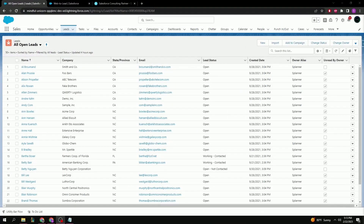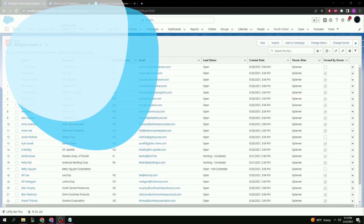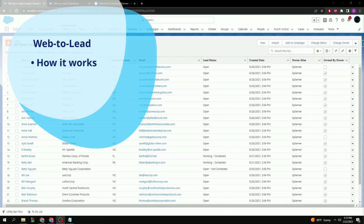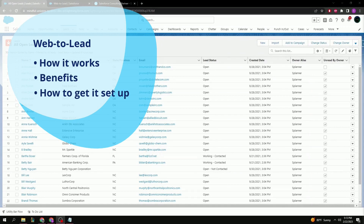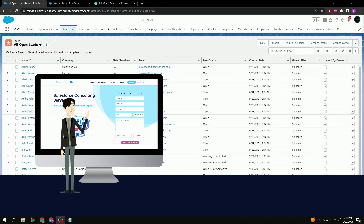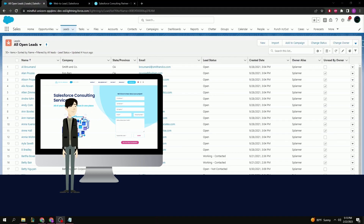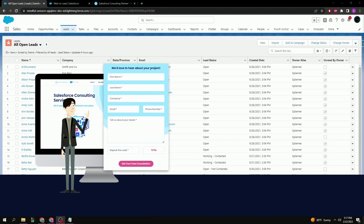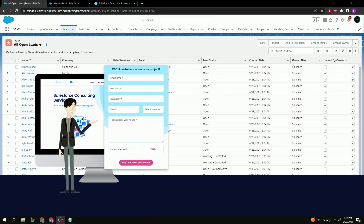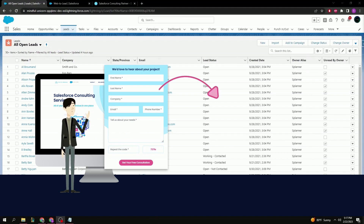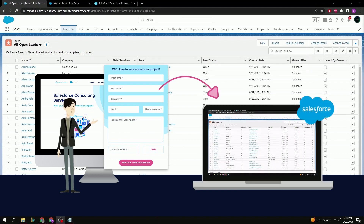Welcome Trailblazers to today's tutorial where I'll be showing you Web2Lead, how it works, its benefits, and the basics on how to get it set up. Web2Lead is a way for organizations to acquire new leads directly into Salesforce using a website form that captures visitor information. Directing visitors to a form on your website where they enter information about themselves and their interests in your offerings is an easy and powerful way to turn them into leads.